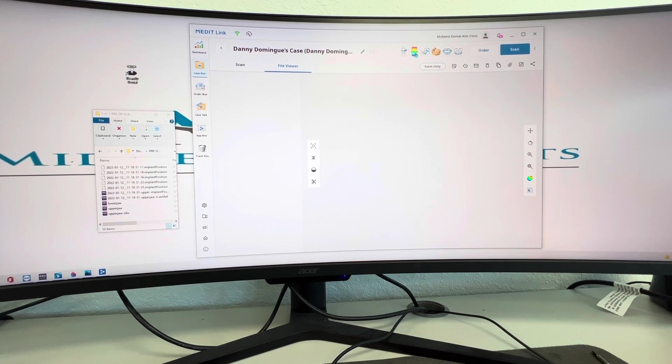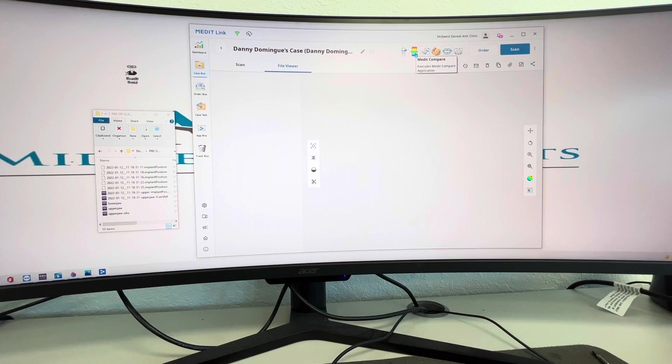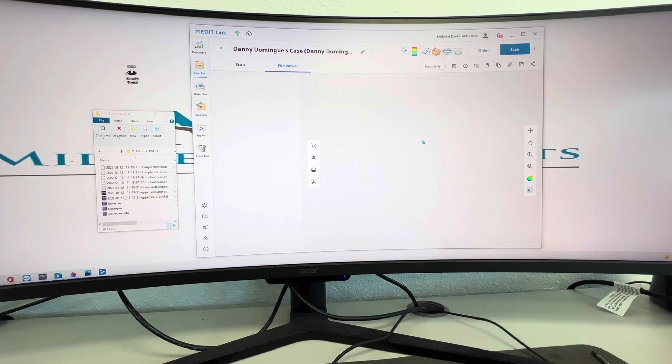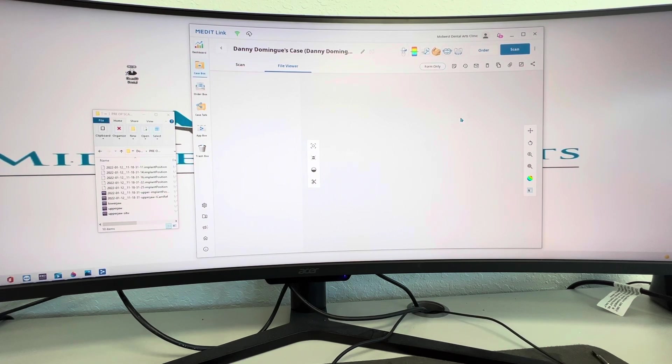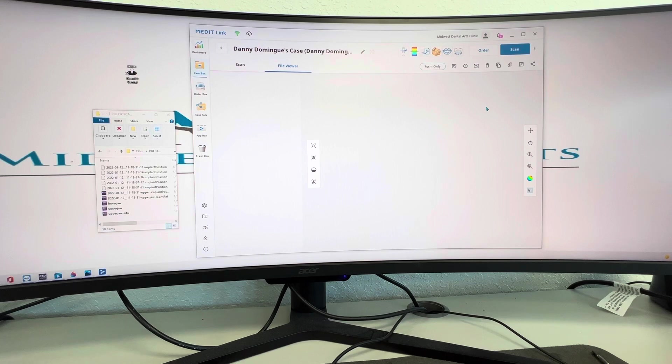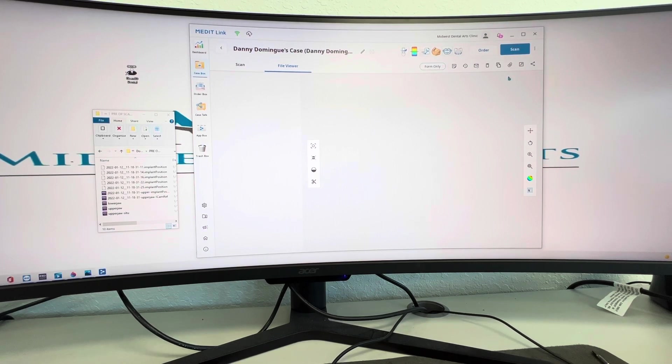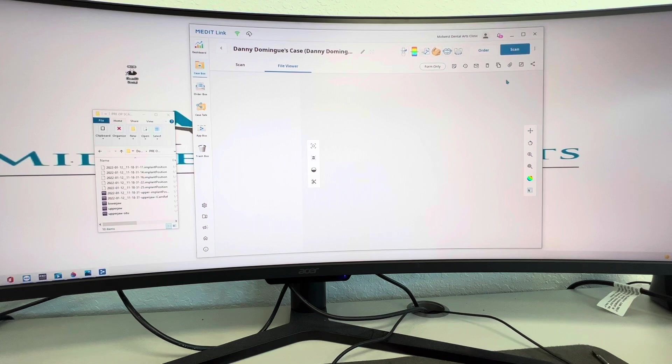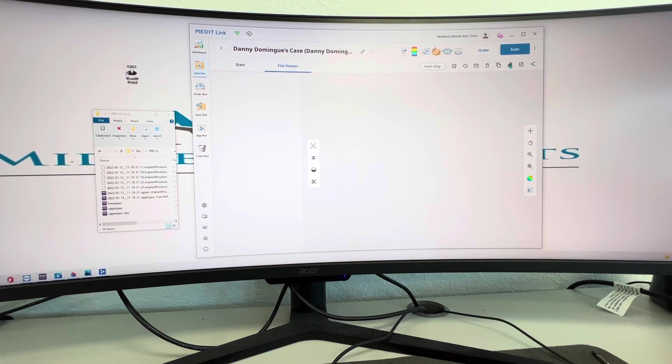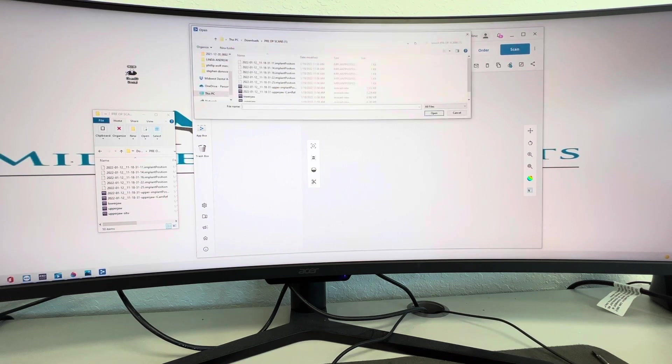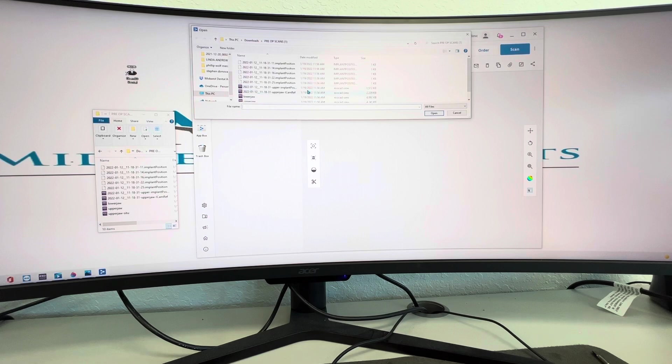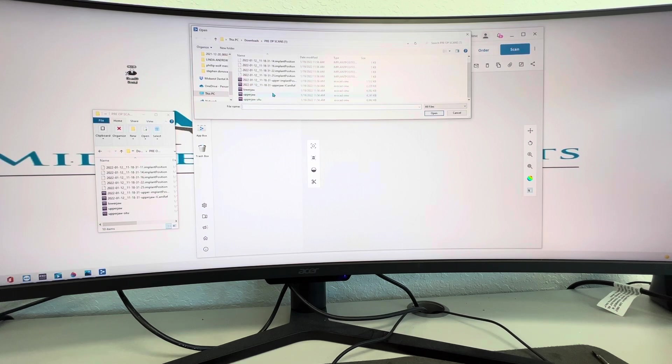So right here where you see my pointer, that's called Medit Compare. So I primarily use the i700, got the i500, and then also the iCam. So what I'm going to do is a quick walk through. So you can actually, if you have a Trio or CEREC, no problem.